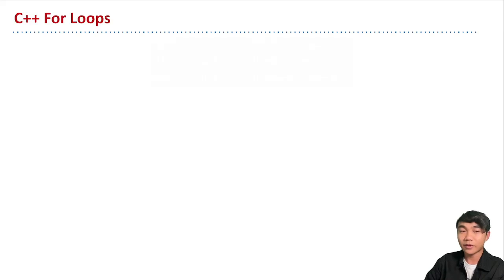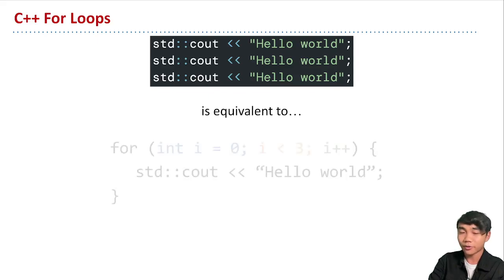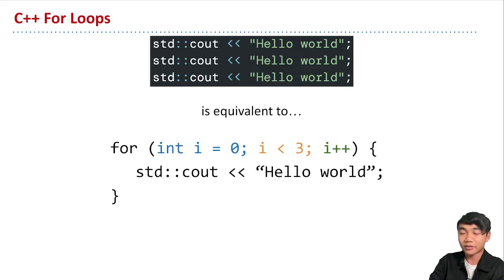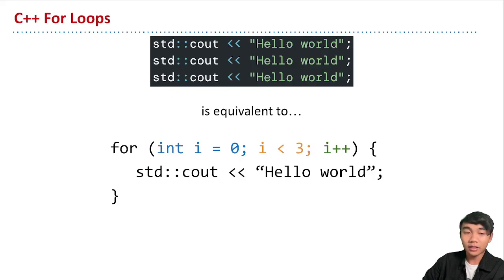Let's look at an example. We wanted to print out hello world a few times. Instead of those copy-pasted lines of code, we can make a for loop: initialize i to zero, set the condition that i must be less than three, and increment i by one every time we print hello world. Once i is equal to three, it stops printing. We start i at zero, keep adding one, and print hello world each time — until i equals three and the condition evaluates to false.